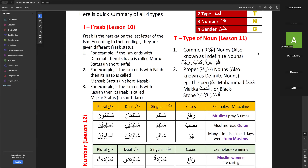How do we identify a non-specific versus specific noun? Signs for Nakira: tanwin (double damma) at the end. Signs for Ma'rifa: a single damma or 'al' at the beginning. This is general common sense to apply. The teacher notes that as students go to the next chapter they will see some people have missed this point.